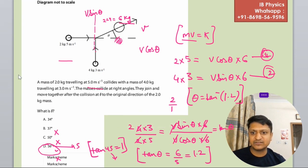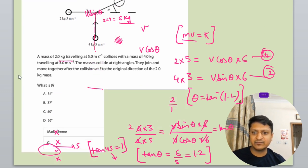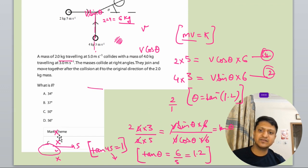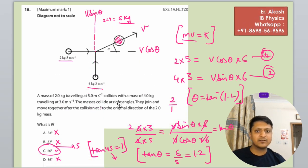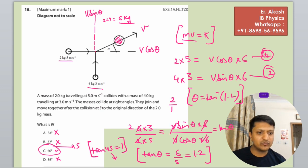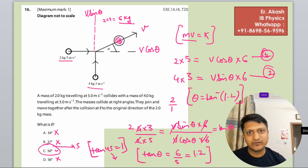Now we will check the mark scheme. The mark scheme confirms that C is the answer. So this is how you solve these questions. Thank you for watching this video.